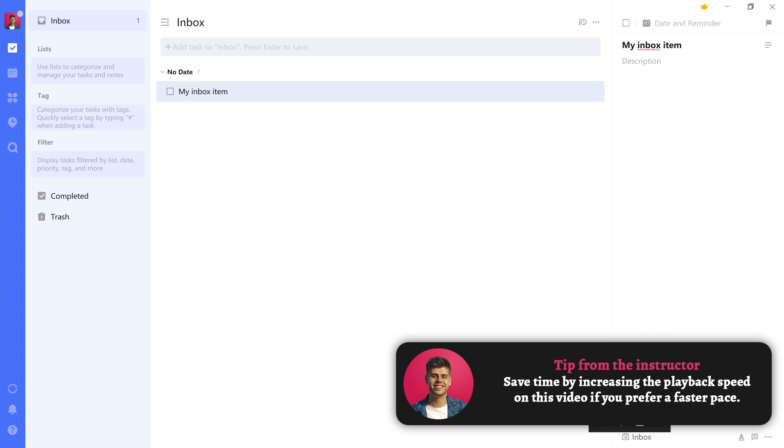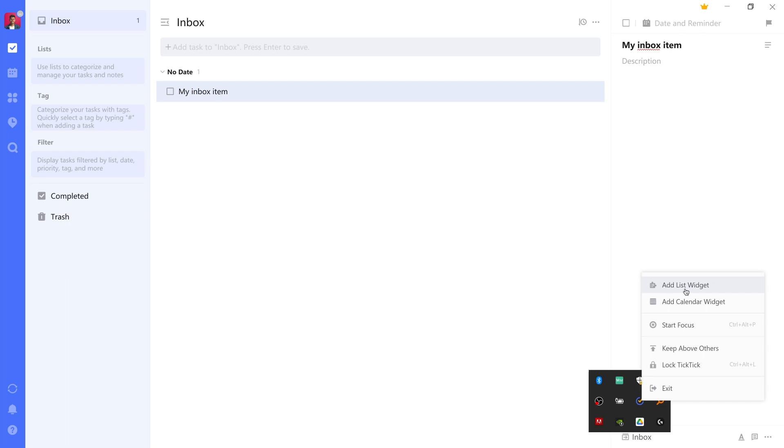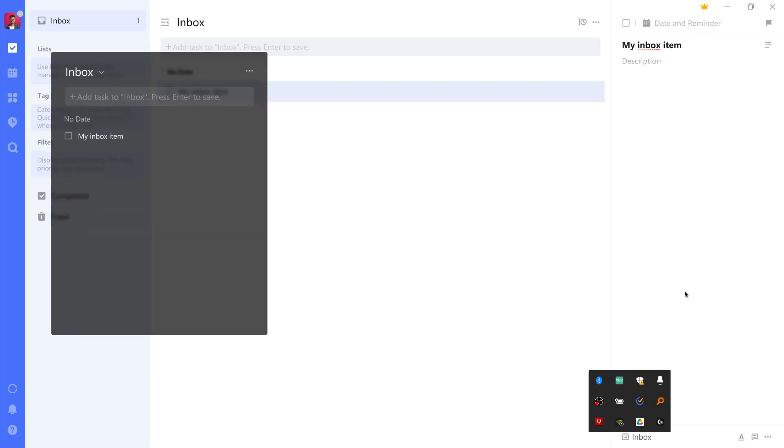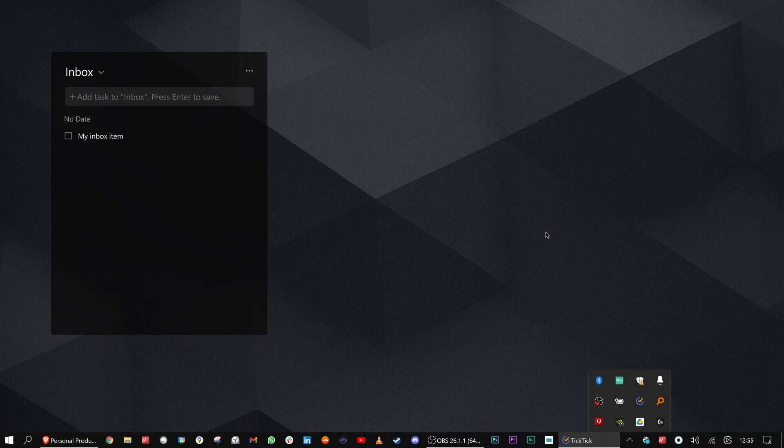TickTick has something really unique which is a desktop widget, which is pretty unheard of in Windows applications, at least the ones that I've seen. So here I've TickTick in the system tray and what you can do is right click and press add list widget. This defaults to the inbox and so if I minimize my TickTick application...